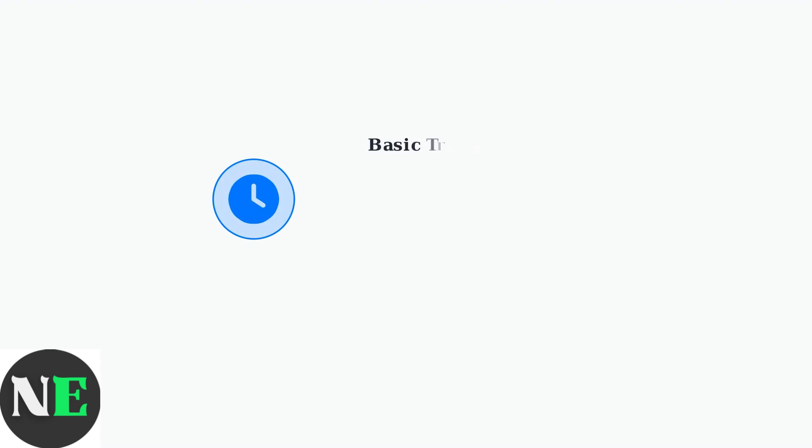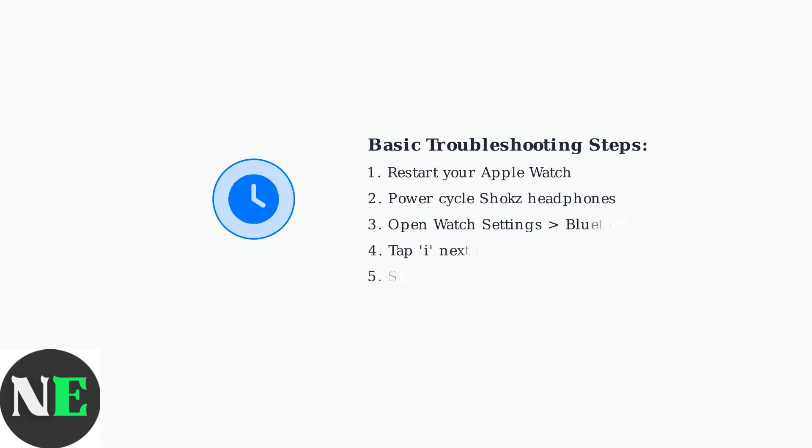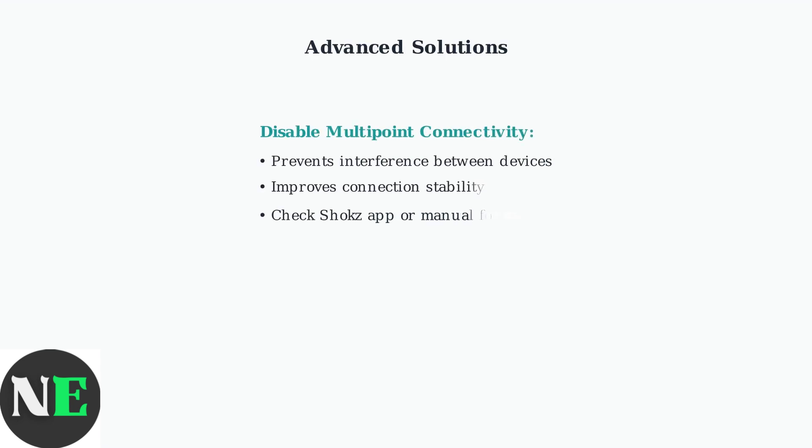The first troubleshooting step is to reset both your headphones and Apple Watch. Then, access your Apple Watch's Bluetooth settings to forget the Shox headphones and repair them from scratch.